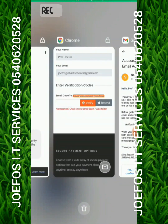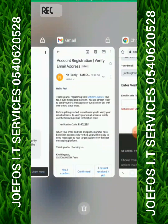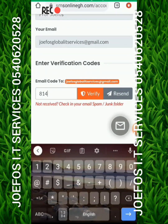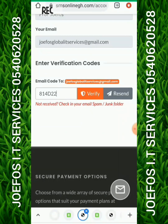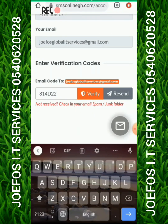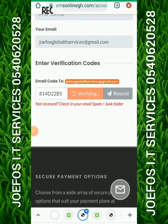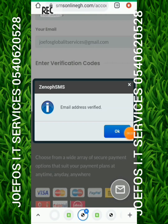Enter the email verification code: 814D22. Then enter the remaining characters B5. Once you have entered the full code, tap 'Verify'. The system will verify it and you will see that your email address has also been successfully verified. Tap OK.